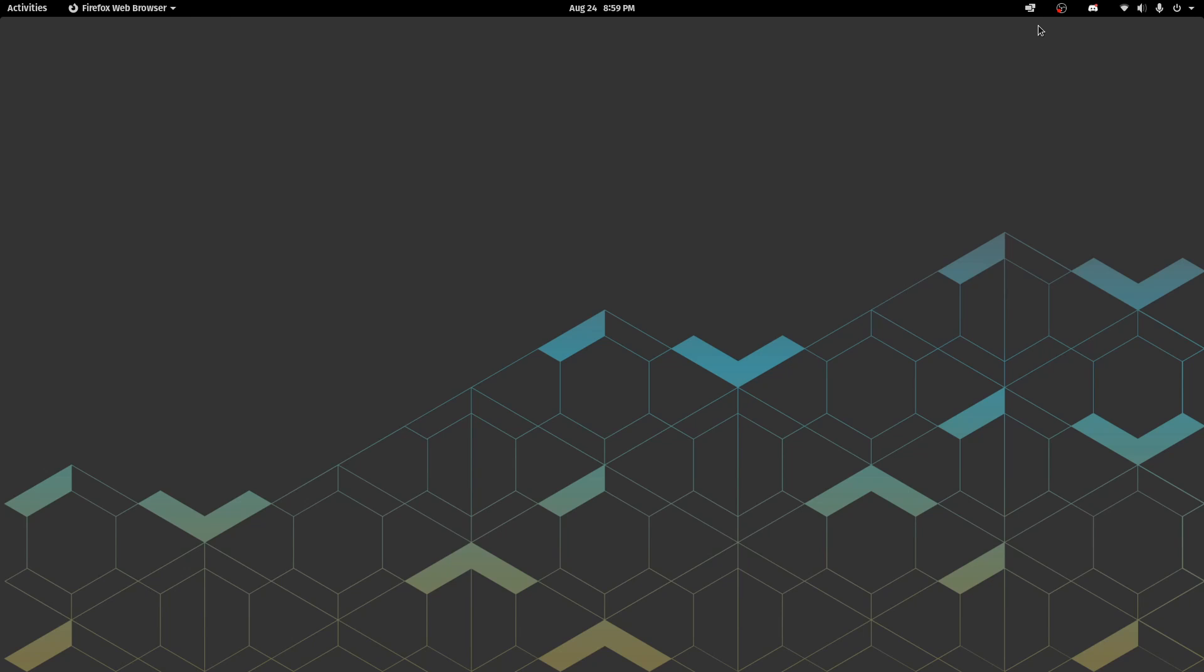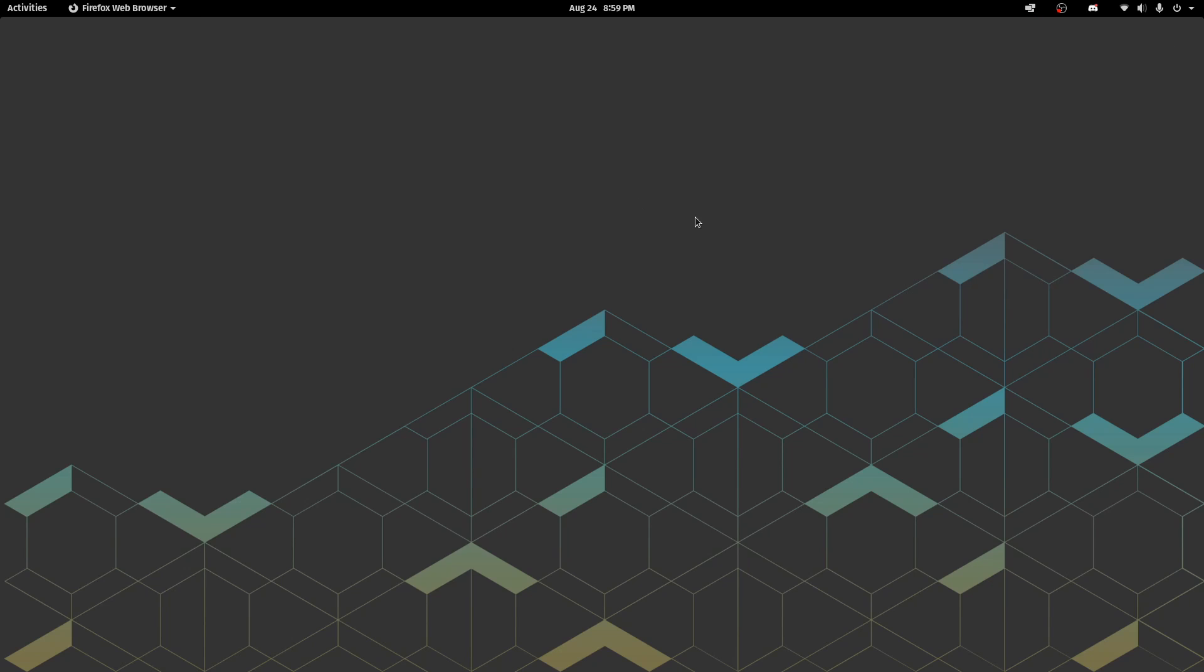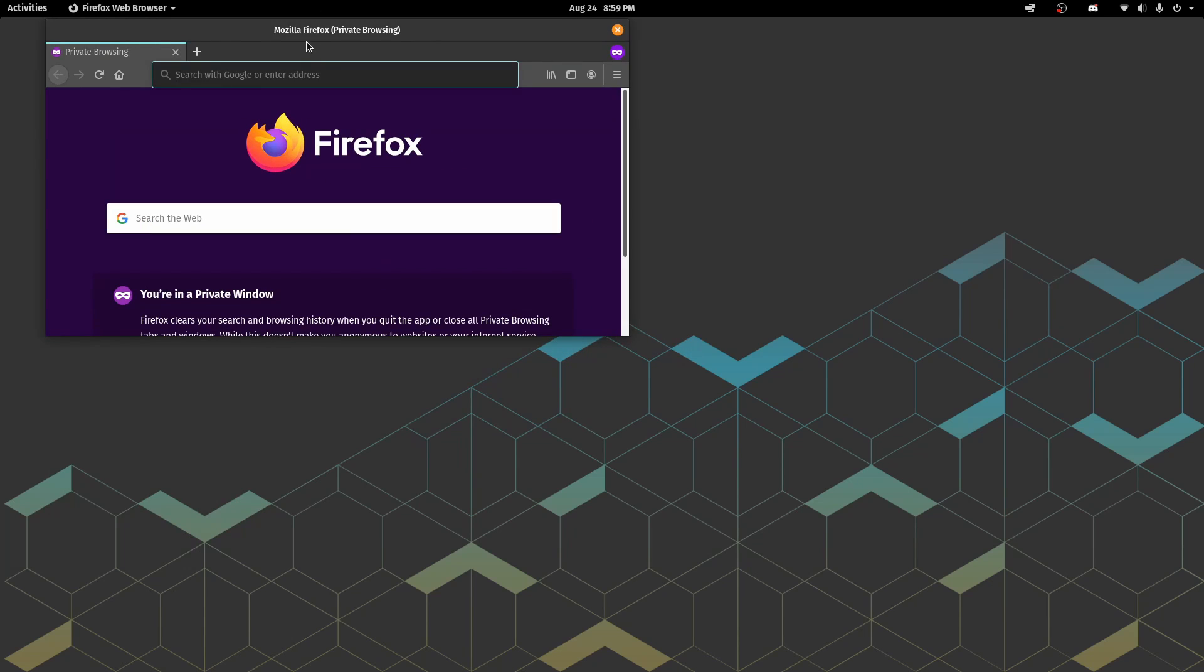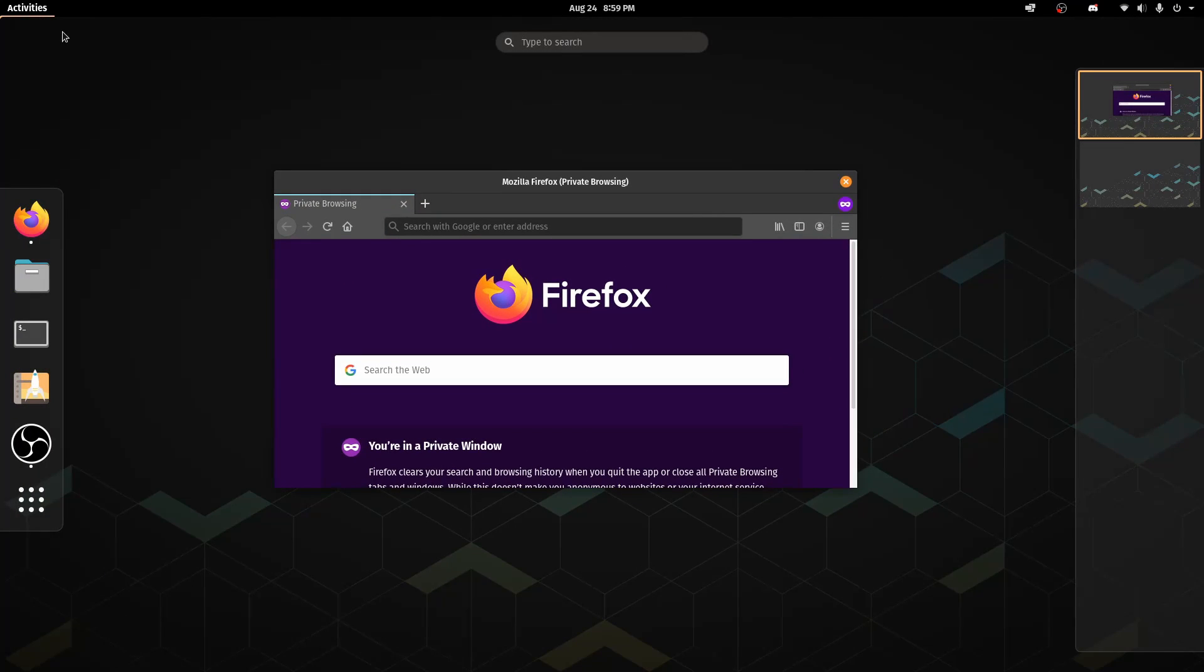But one new thing that they added in with 20.04 was this new tiling windows manager that you can simply turn on and off. It is another unique thing. Let me drag in a few applications in order to see how that works exactly.